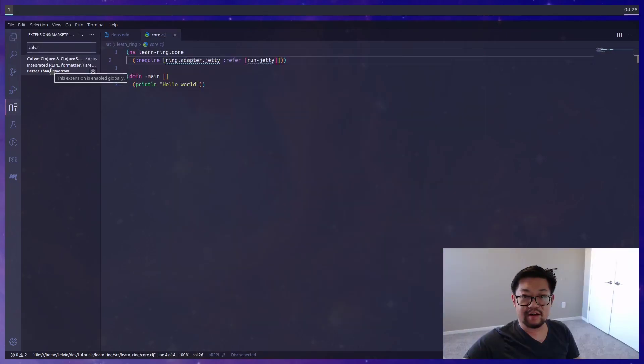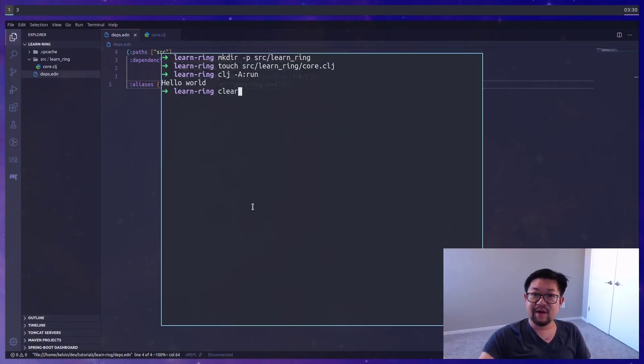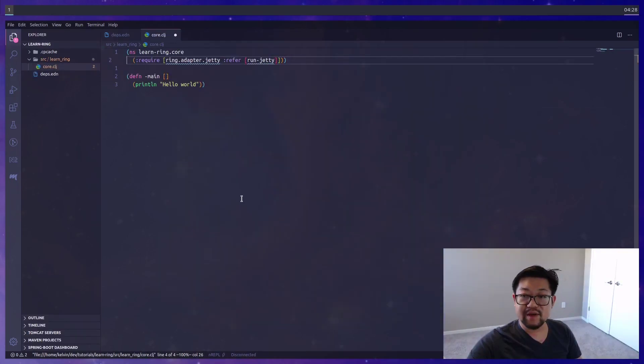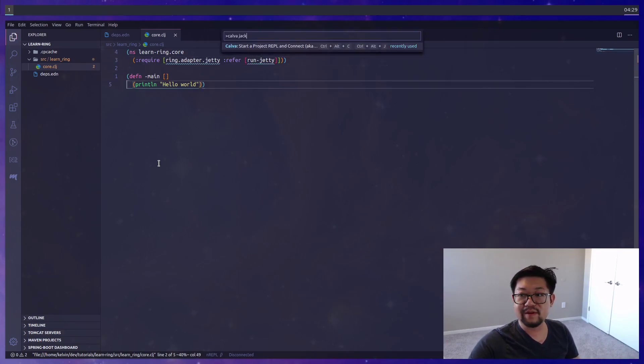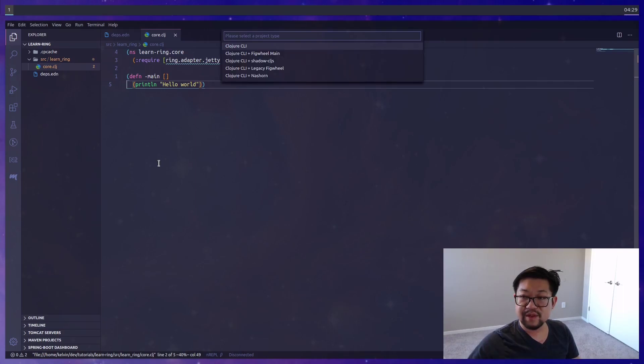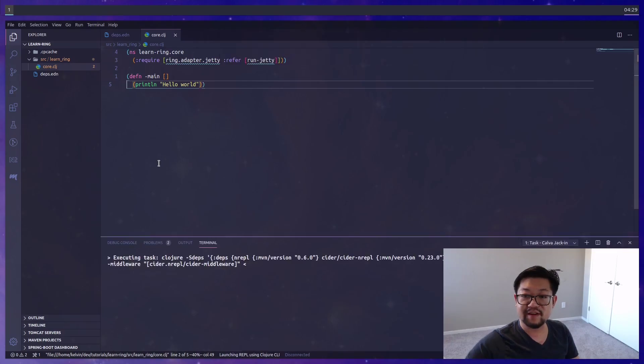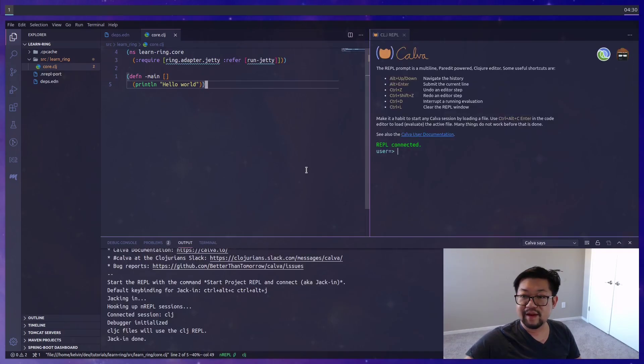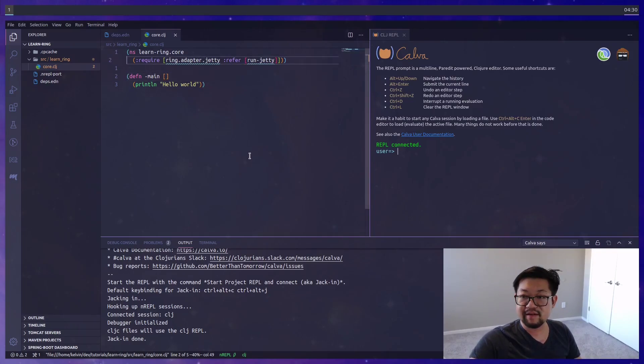There's an extension called Calva that we'll be using. Now we can go back into core and start by importing run jetty. Using the Calva extension, we're going to start a REPL and connect to it, also known as jacking in. We'll select that this is a Clojure CLI project and we don't really need to pick any aliases. We'll use the default Calva connection, and Calva will give us good editor integration with the Clojure REPL. One of the main benefits is going to be IntelliSense.